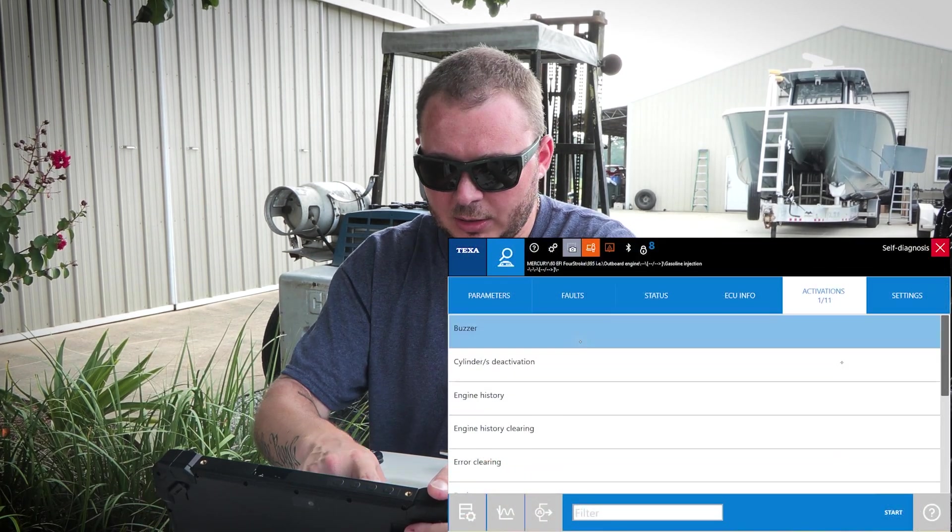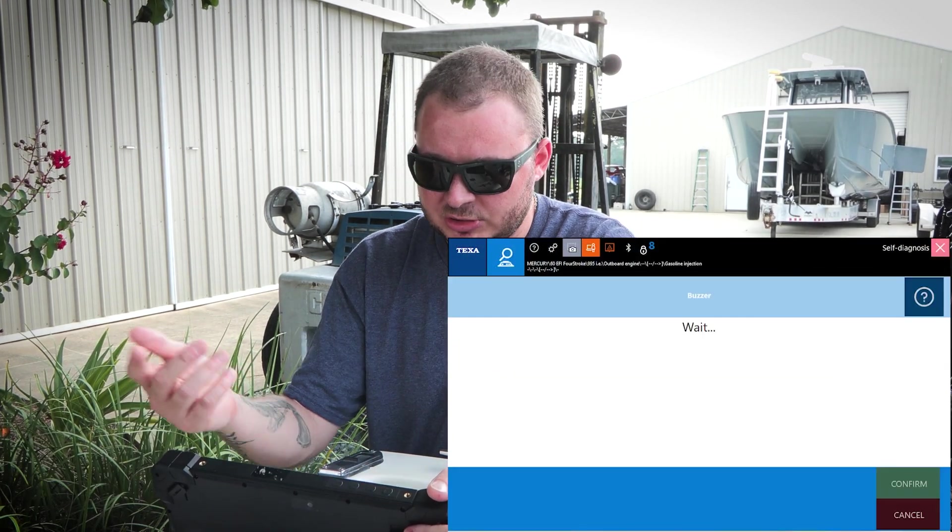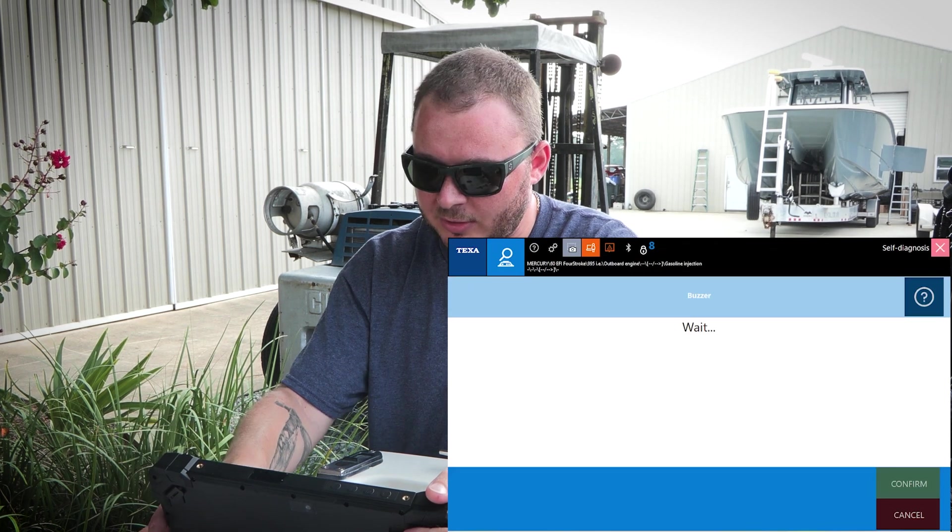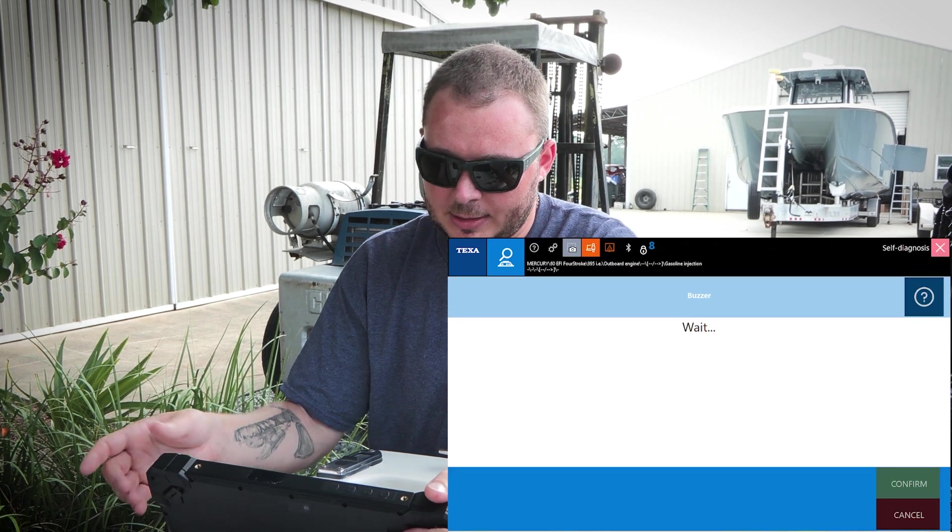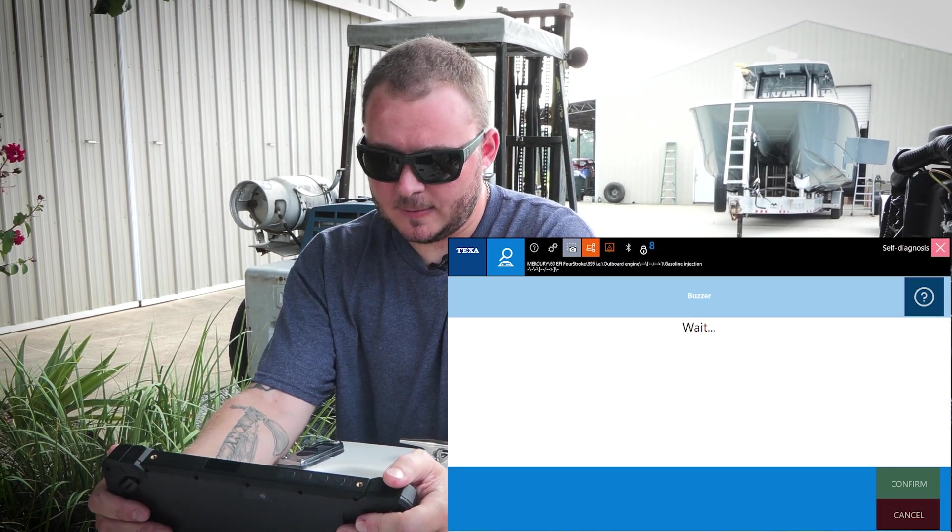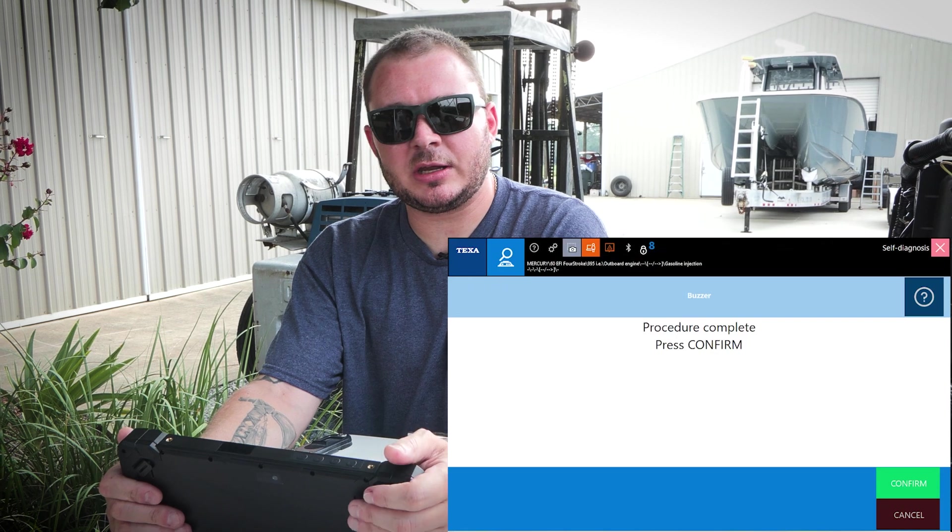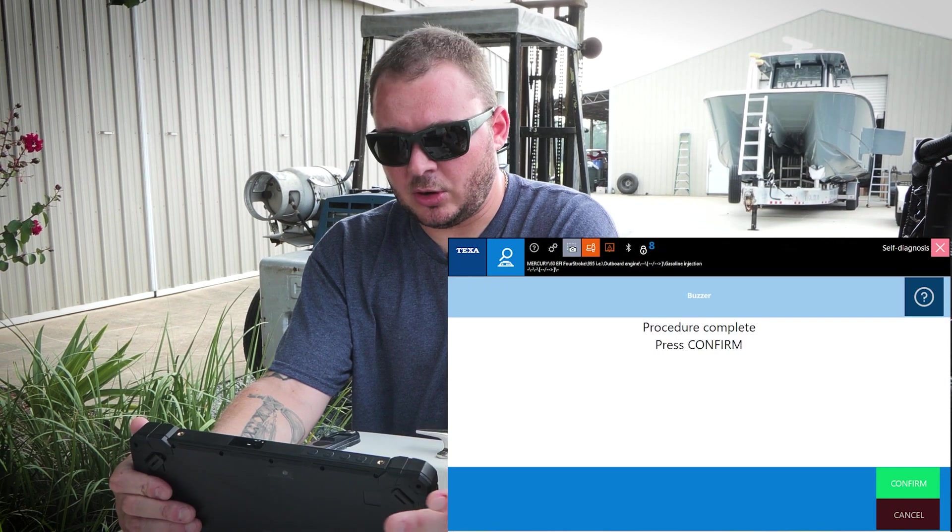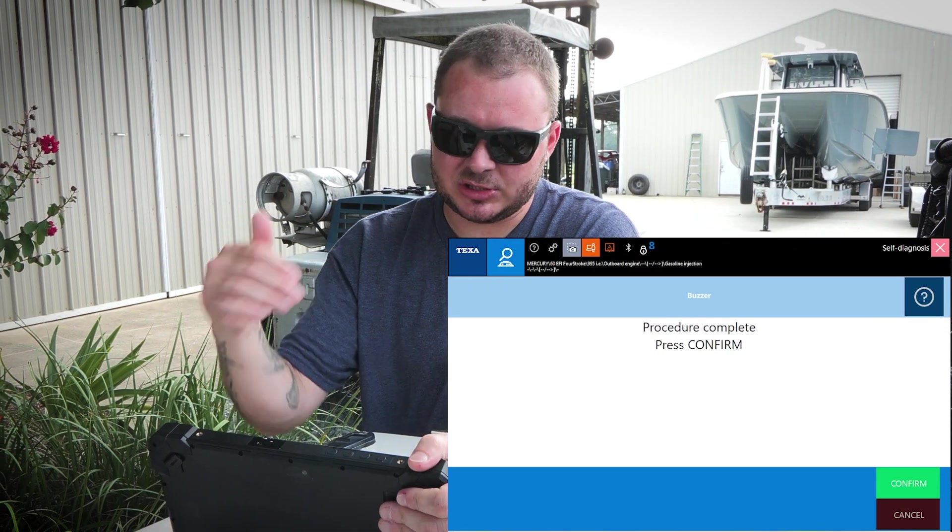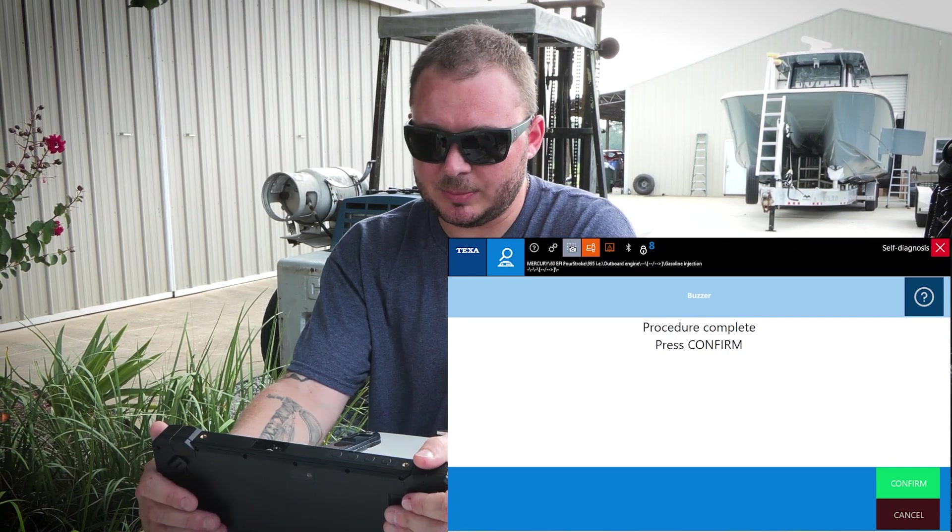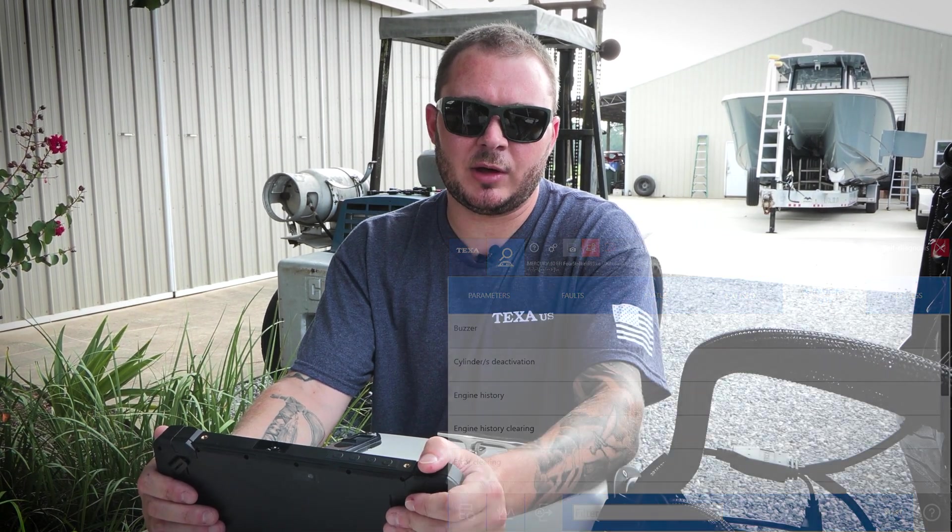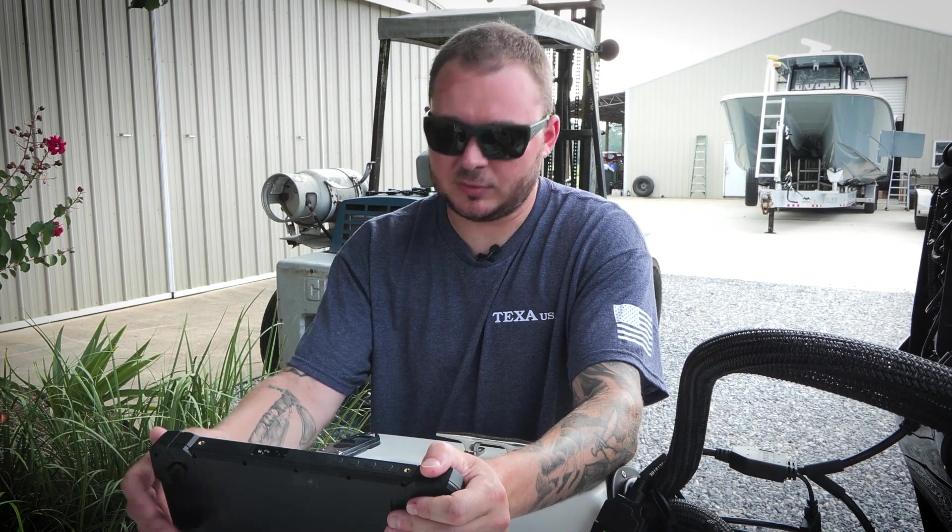So while we're here, I'll just give you an example of that. I'll turn on the buzzer. We hit confirm here, and as you can hear, the buzzer comes on. So it's really just simple tests like that to determine if you have faulty components.